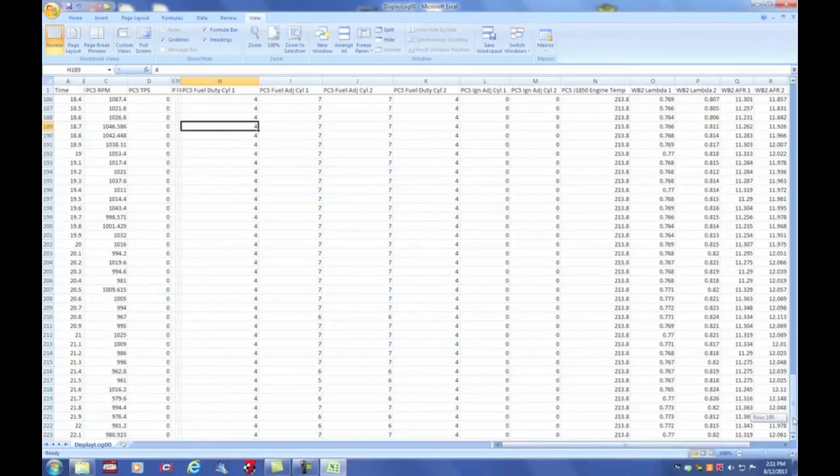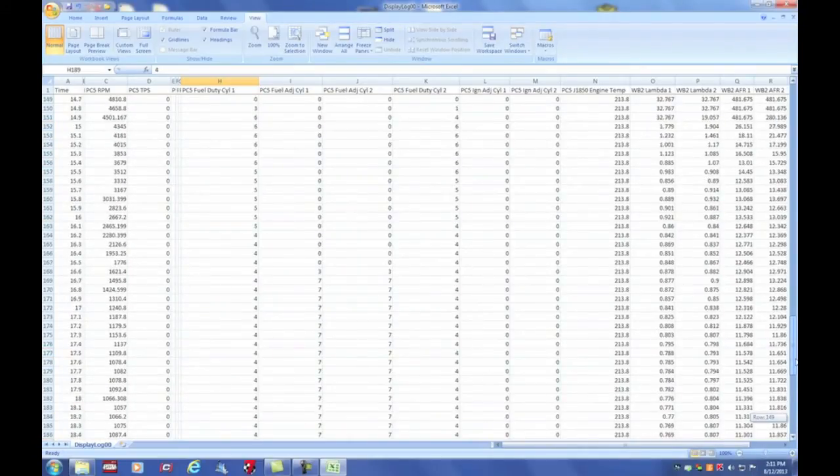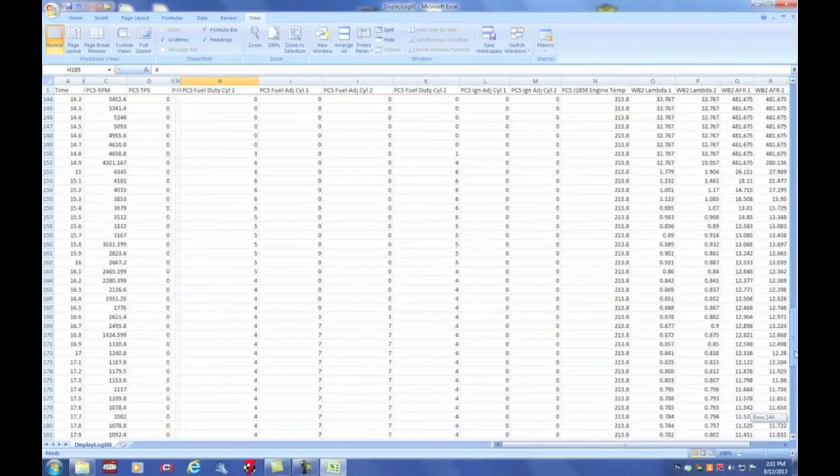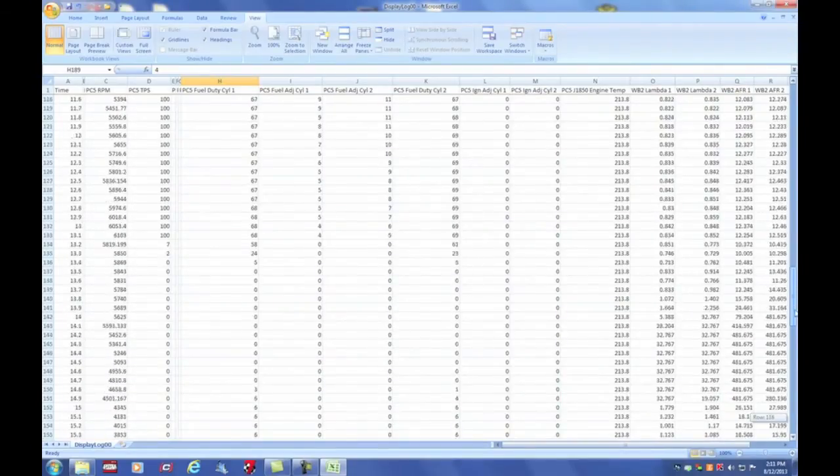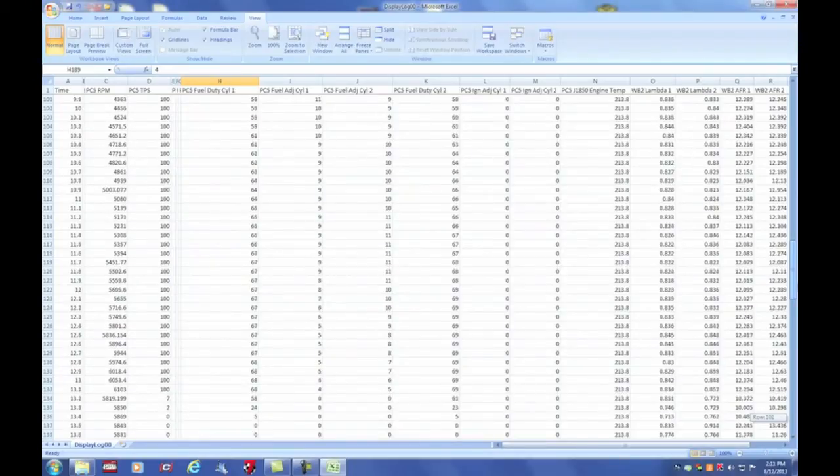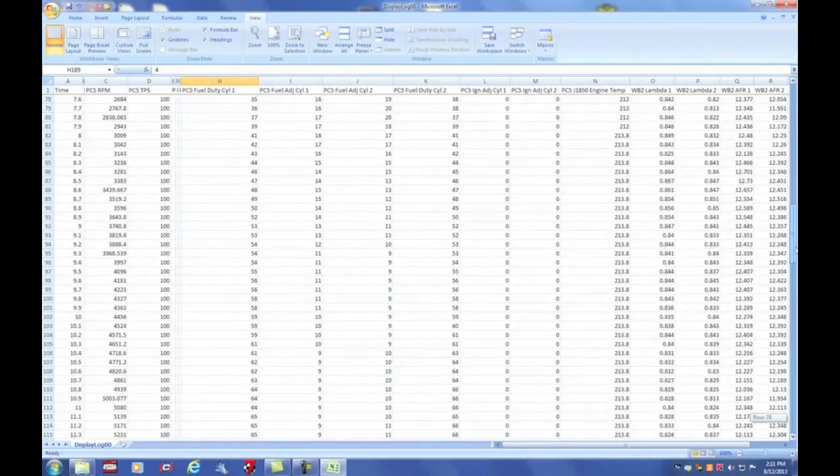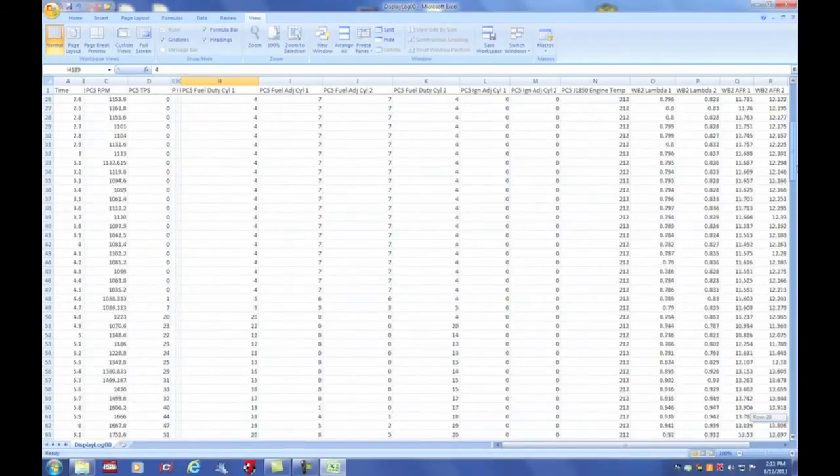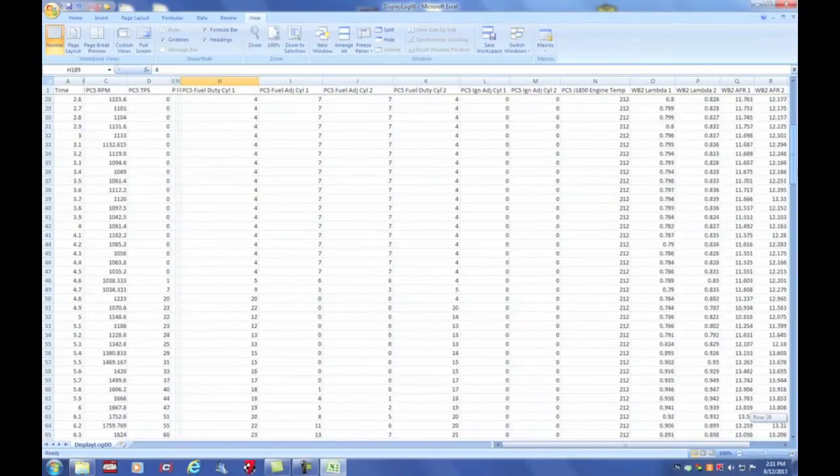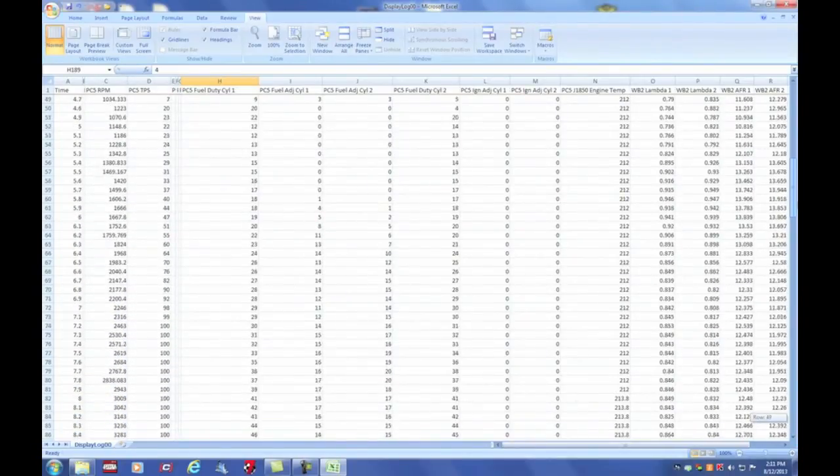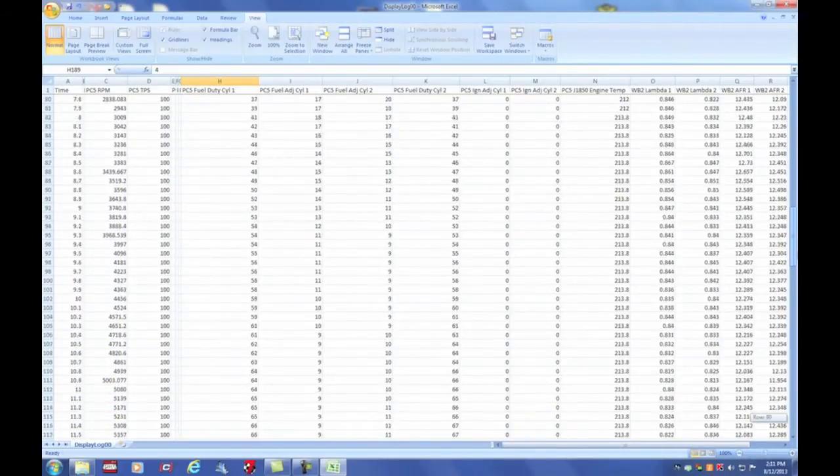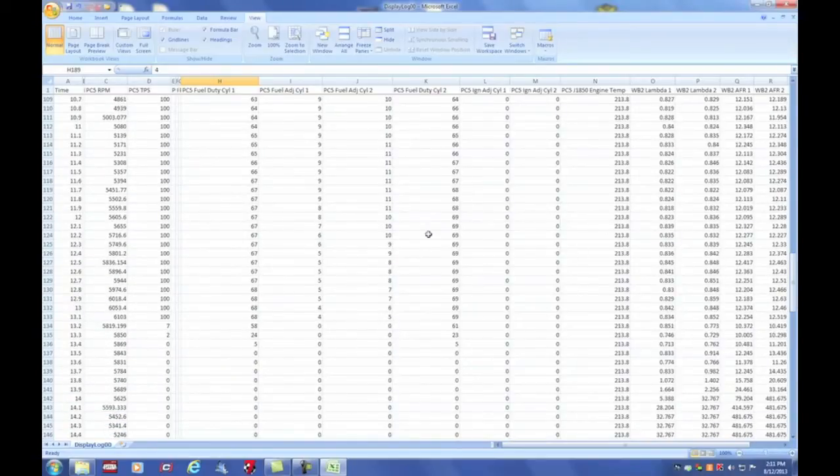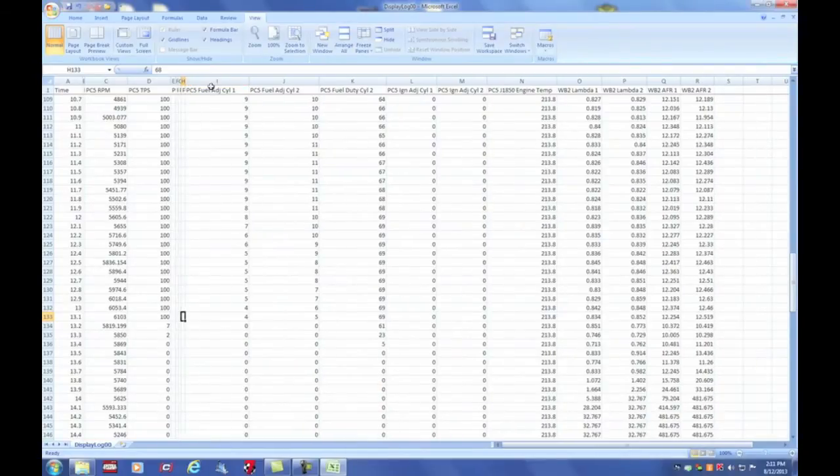Duty cycle. This is the time that the injector is open throughout the cam revolution. This is the percentage of time that the injector is open. More or less, I just want to make sure that I never hit 100% on my duty cycle. That means I have adequate fuel injectors and adequate fuel pressure for what I'm tuning. And the highest the duty percent ever gets is 68%. So we're well below 100 and that's fine.